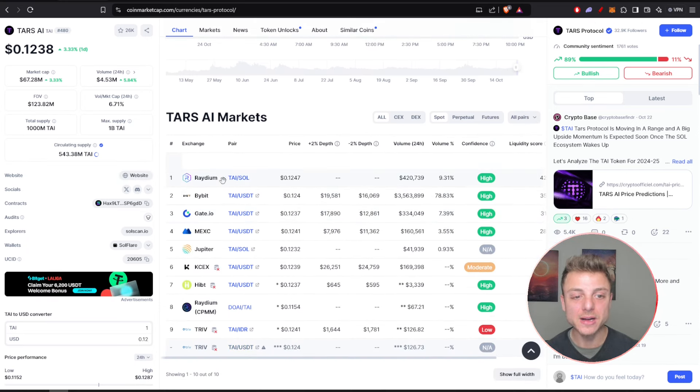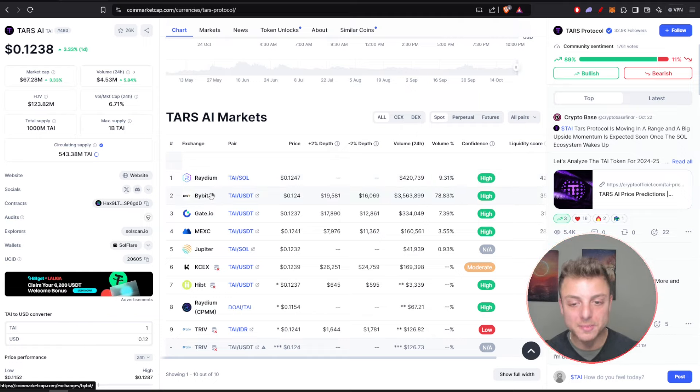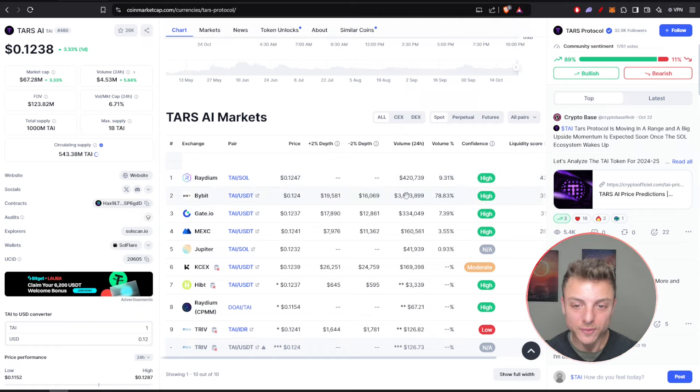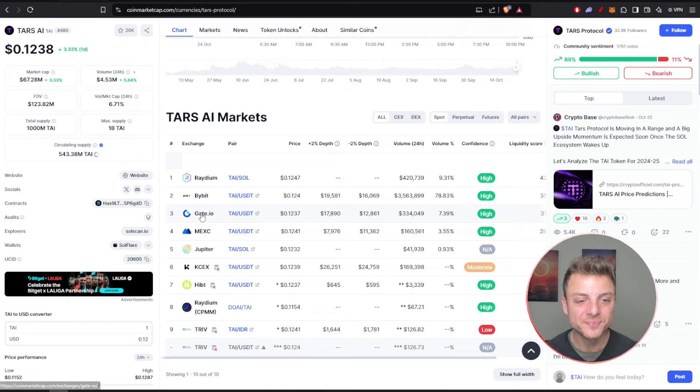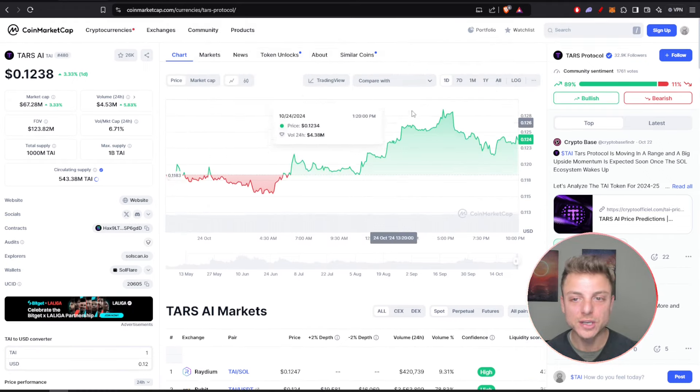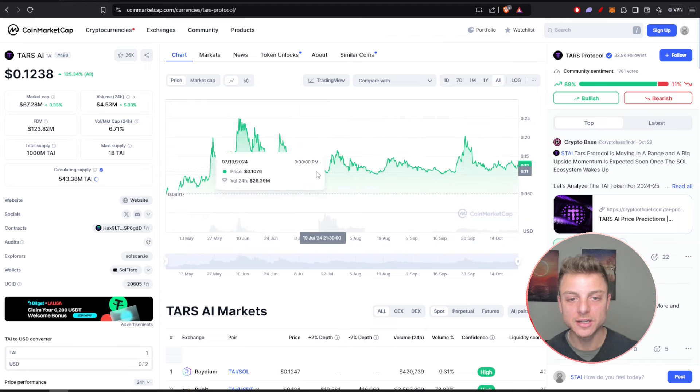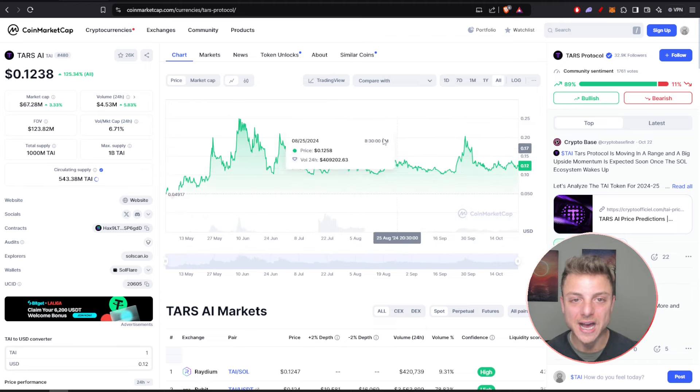We can scroll down to actually view everything about the Tars AI market. We can see it's available on Raydium, also Bybit being the number one in 24-hour volume, Gate.io, MEXC, Jupiter, and even more.